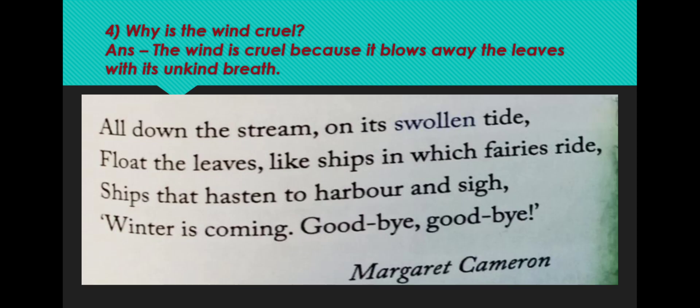Let's come to the next stanza. All down the stream, on a swollen tide, float the leaves like ships in which fairies ride. Ships that hasten to harbour and shy. Winter is coming. Goodbye.